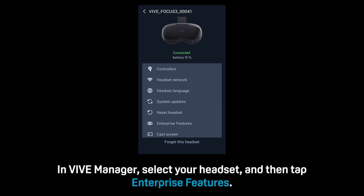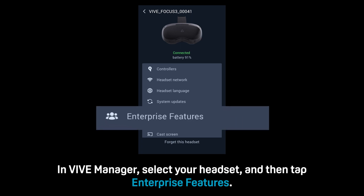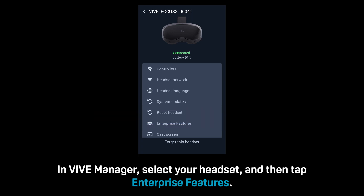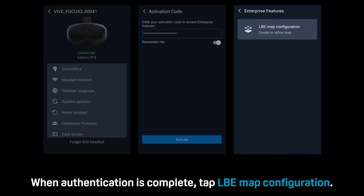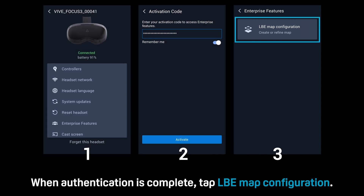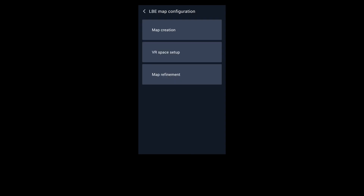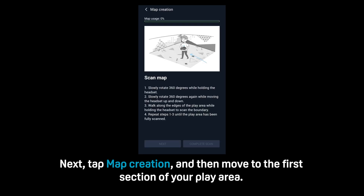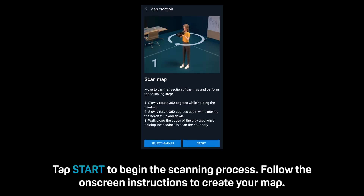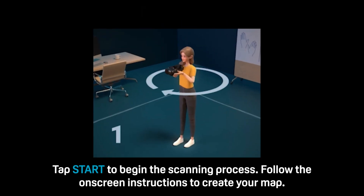In Vibe Manager, select your headset and then tap Enterprise Features. Enter your activation code and then tap Activate. When authentication is complete, tap LBE Map Configuration. Next, tap Map Creation and then move to the first section of your play area. Tap Start to begin the scanning process. Follow the on-screen instructions to create your map.